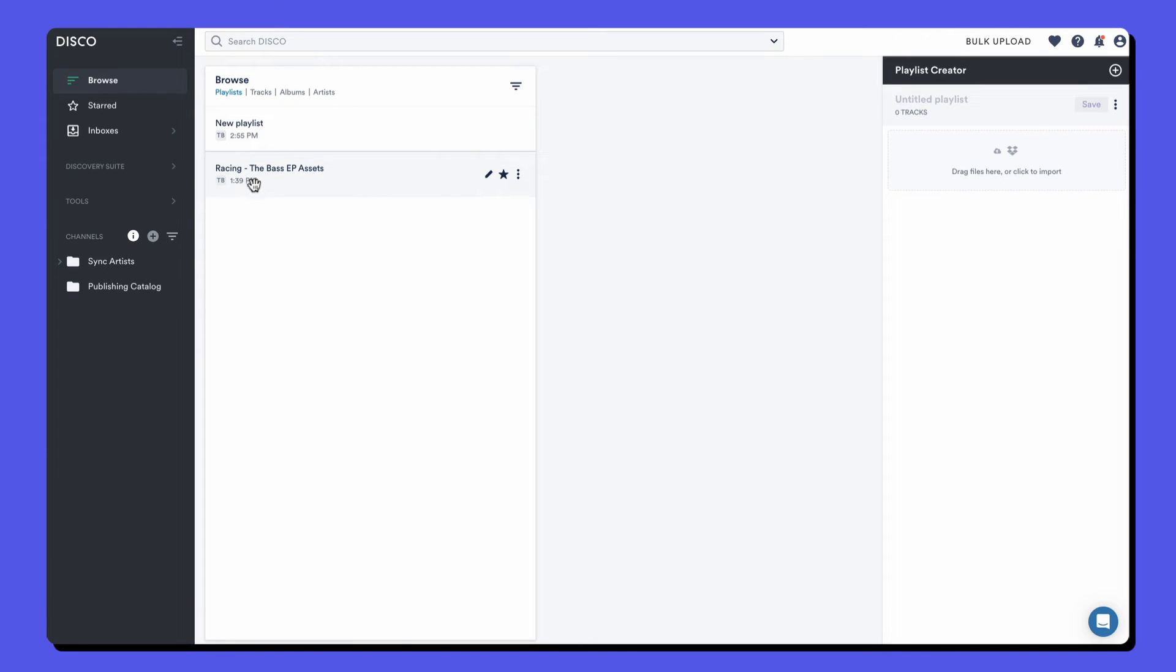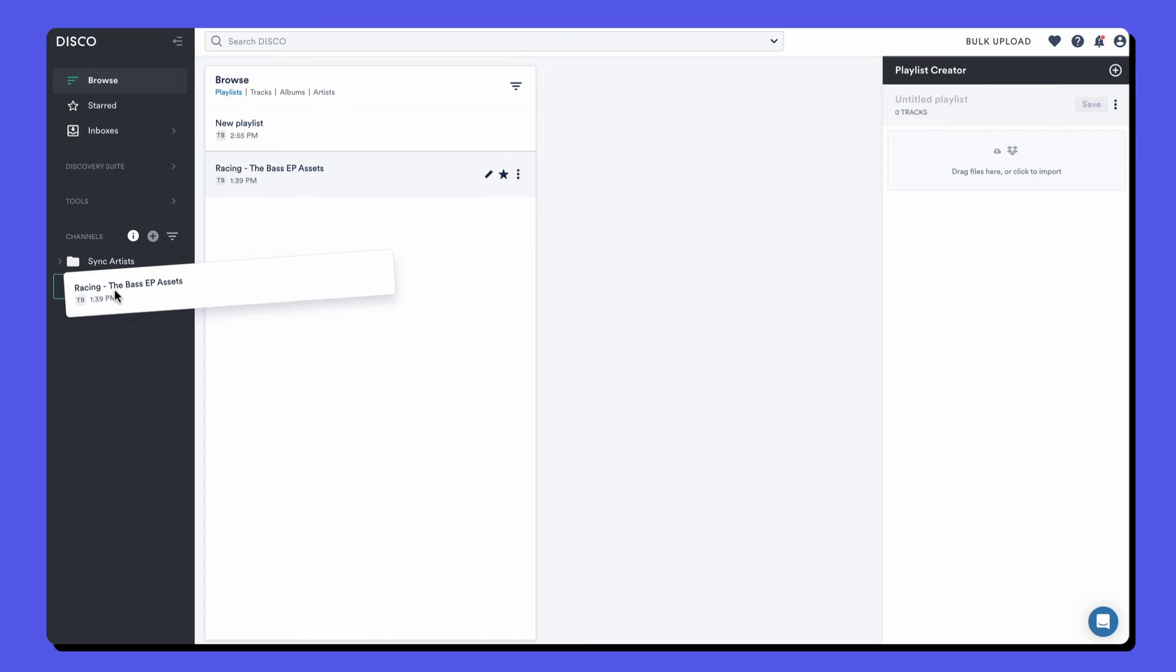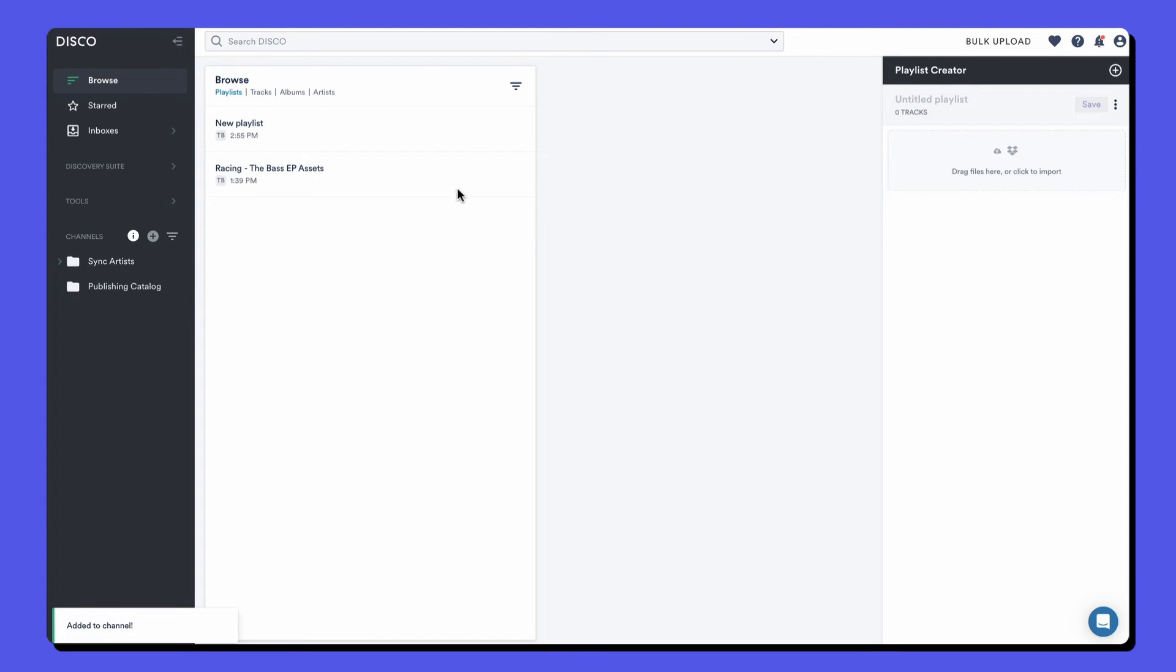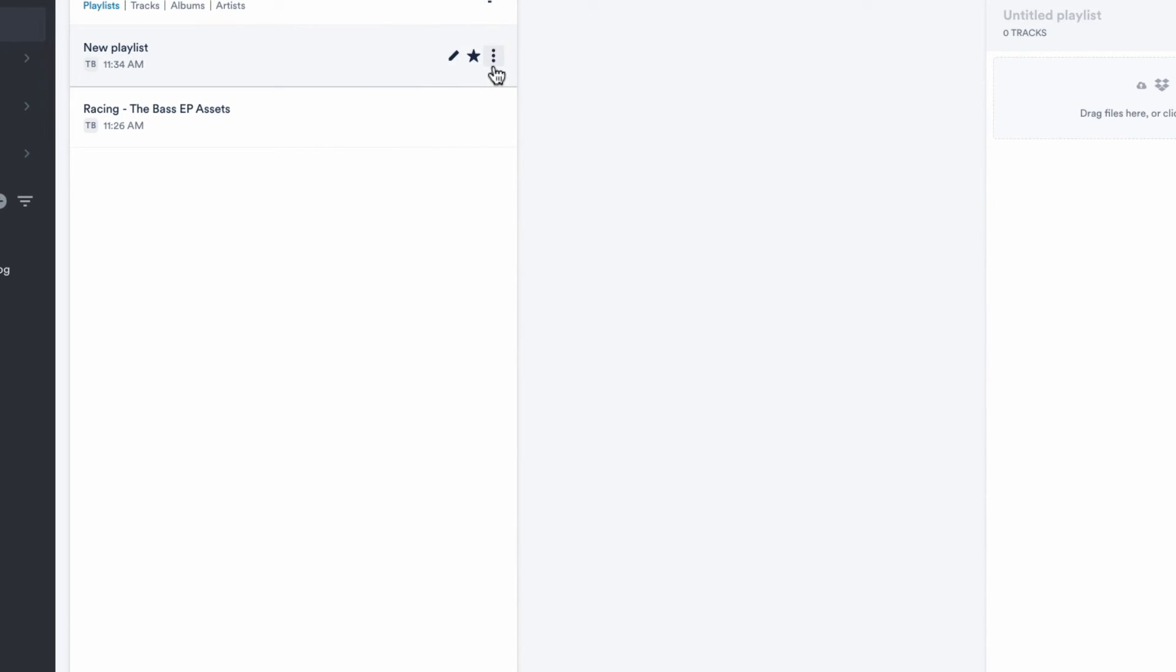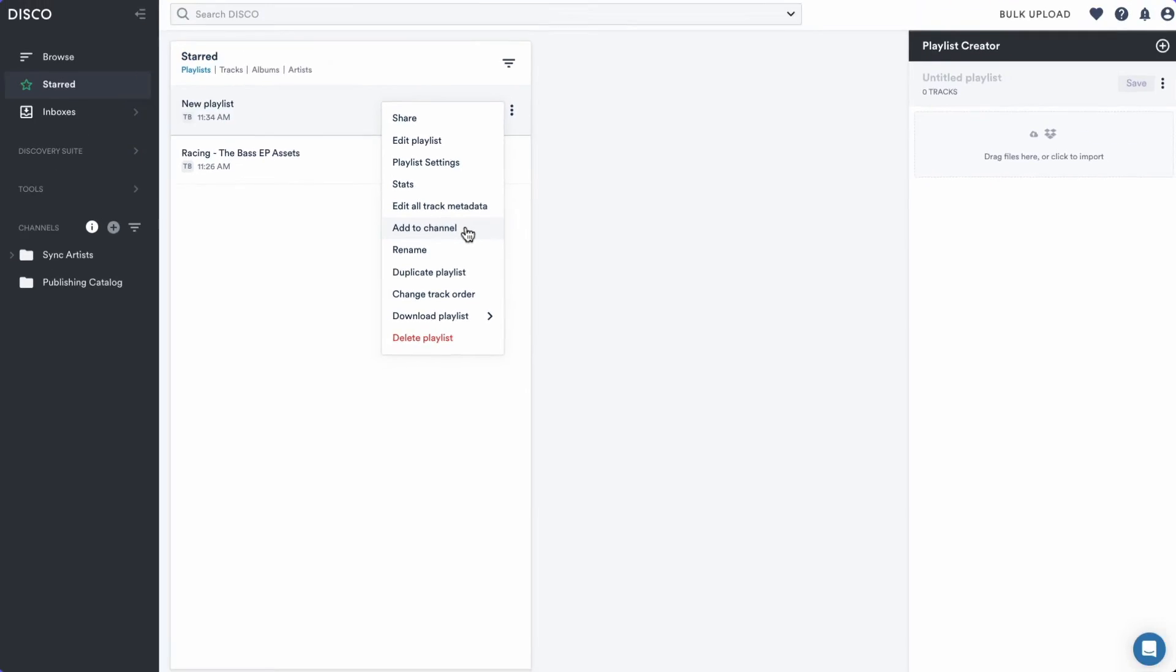Now that you've created a channel, you can drag playlists directly into it from the browse area. There's also an add to channel option in every playlist menu.